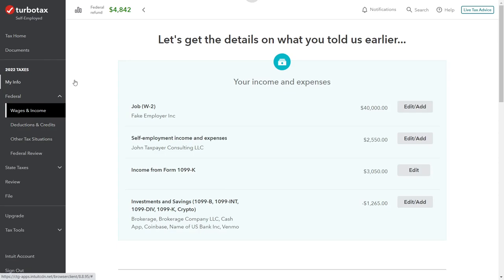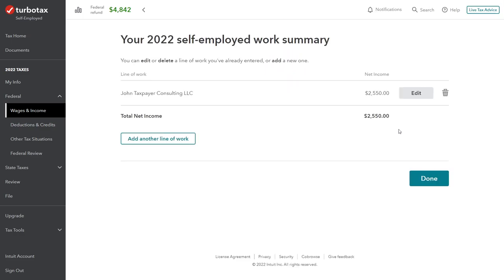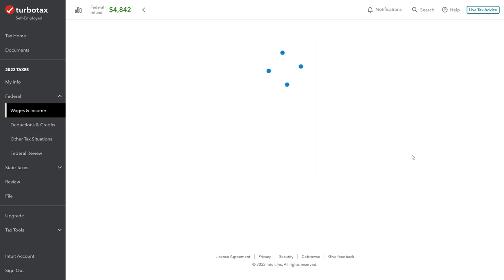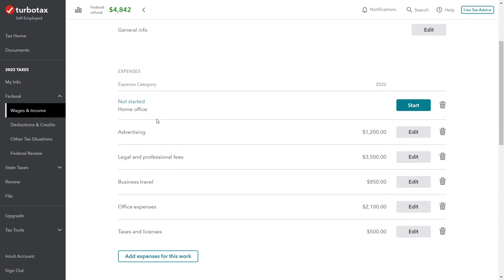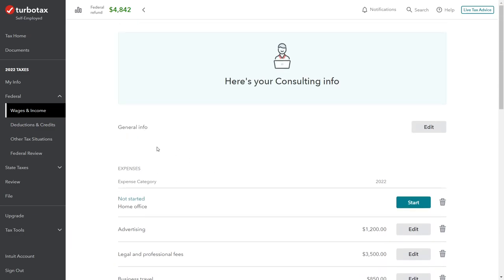In TurboTax, in the wages and income section, we've already got the self-employed income and expenses. Schedule C has already been entered for everything else — the income and expenses for John Taxpayer Consulting LLC. What we need to do now is go back in and edit it to include the home office category. If you go in to edit and don't see the home office section, you can go to add expenses for working, add an item, and update to include the home office deduction.